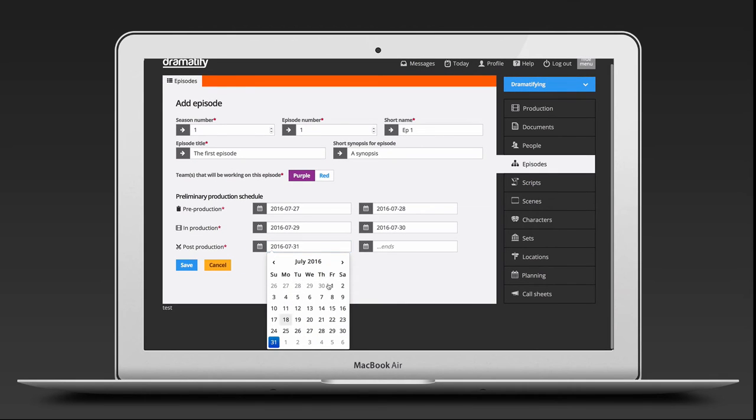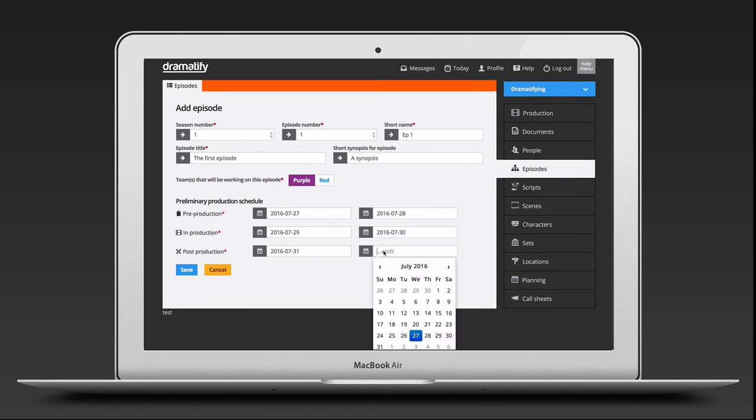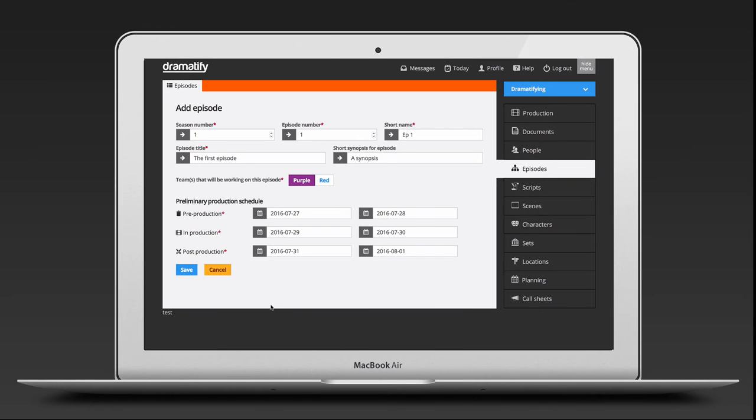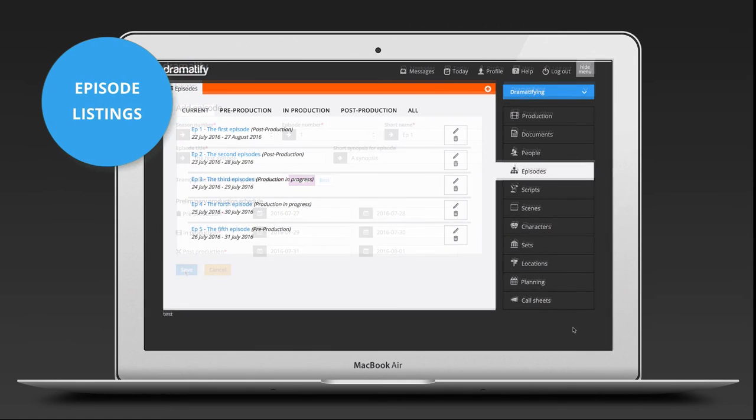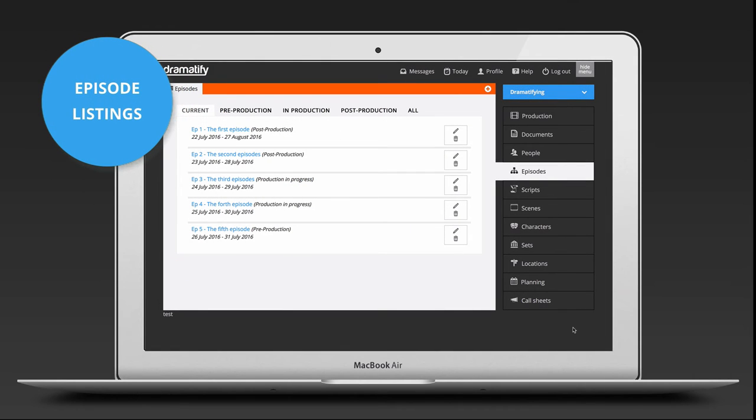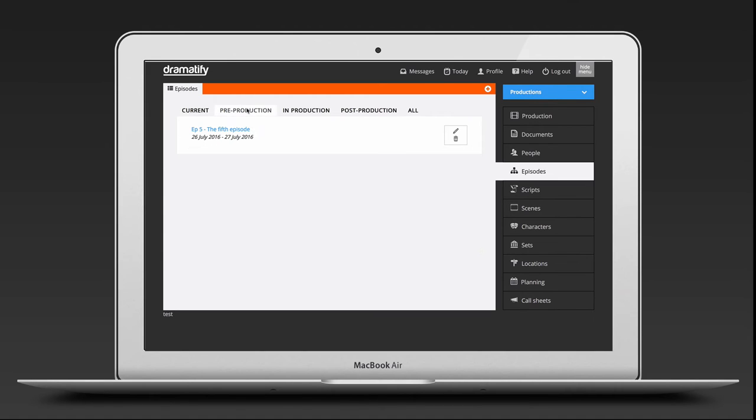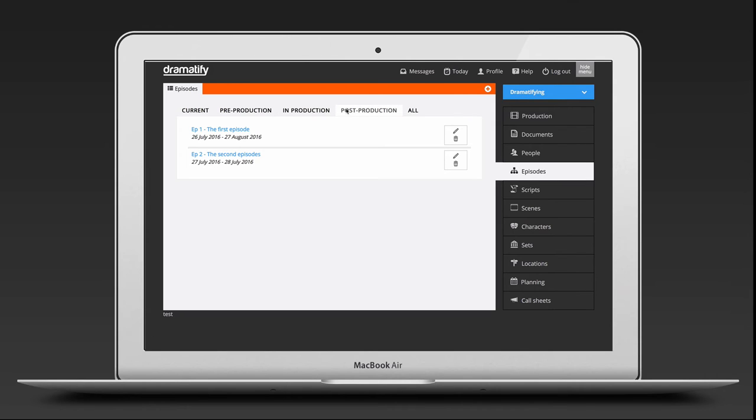If you do a production with a limited number of episodes, they can match the general production periods if that is easier for you. The episode listing makes it easy for you to find your episode depending on production status. All current episodes are found directly on the page. Use the menu to find episodes in pre-production, production and post-production respectively.